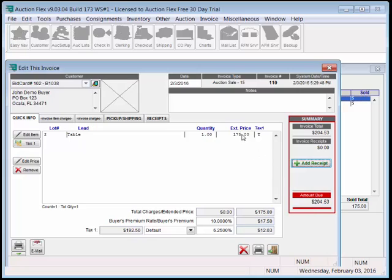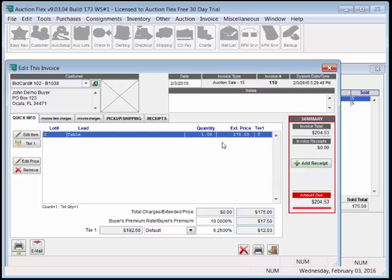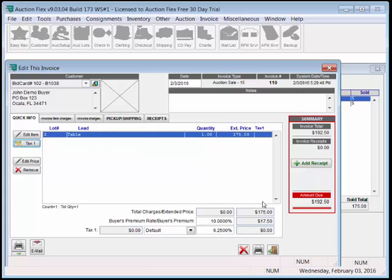If needed, we can always select an item, and toggle the tax on and off. Now the price went down to $192.50.